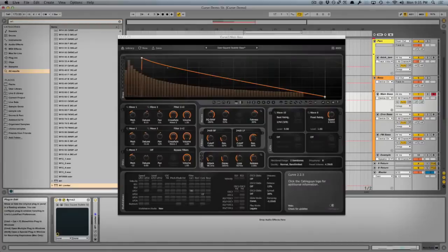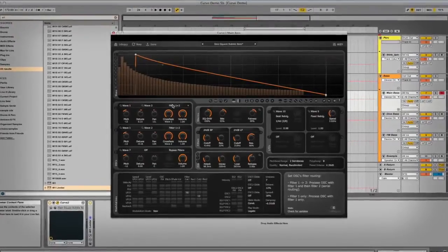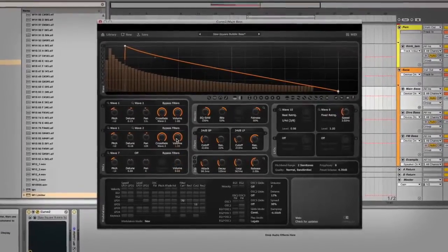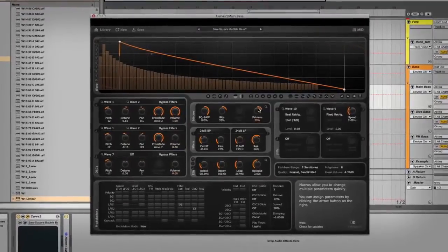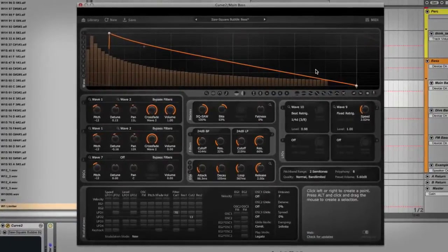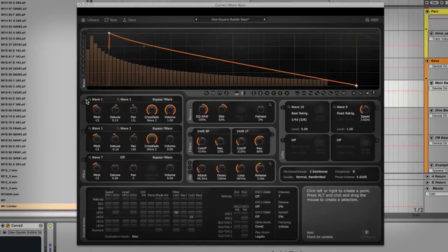Alright, so bring up Curve 2. In order to start out, we'll start with the oscillators and how I made the raw sound. I'm going to disable the filters and turn off all but one of the oscillators so you can hear what this sounds like with very little modulation. Let's solo it too. So this is basically just a square wave.